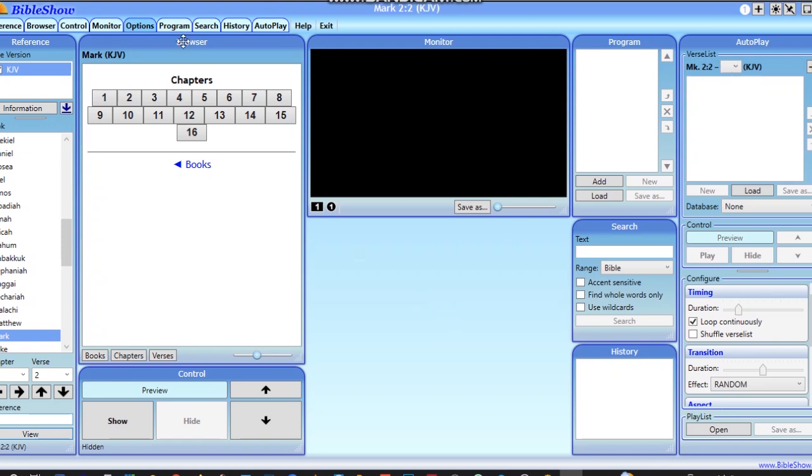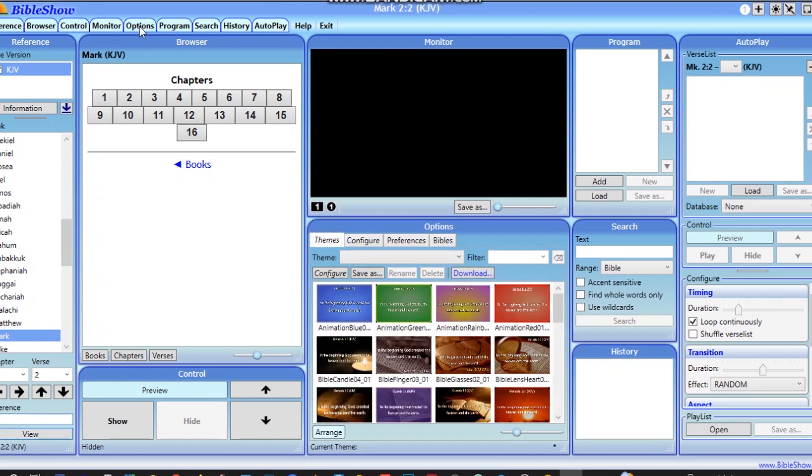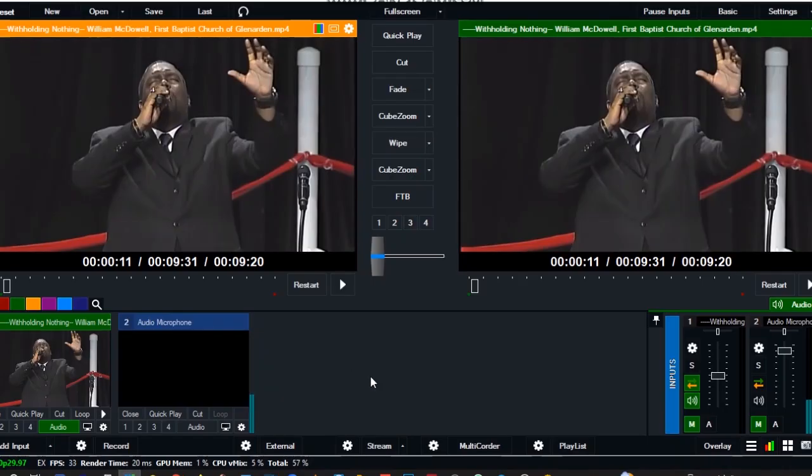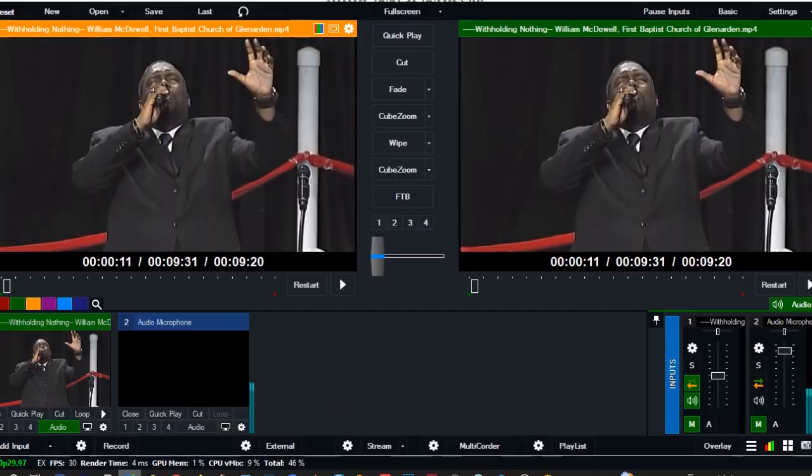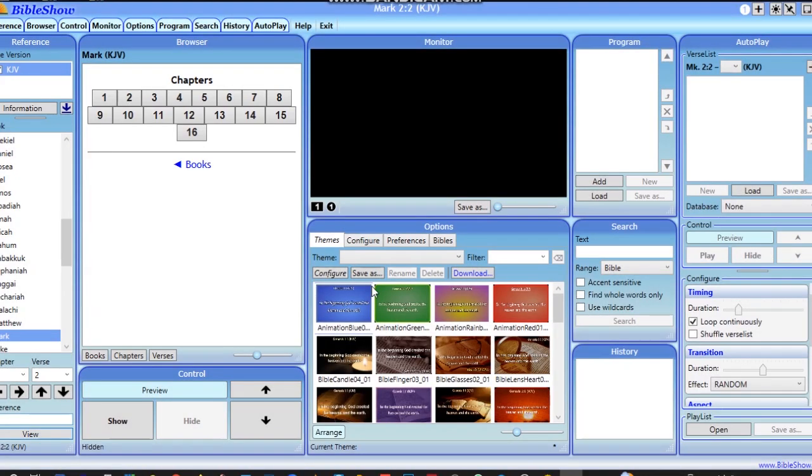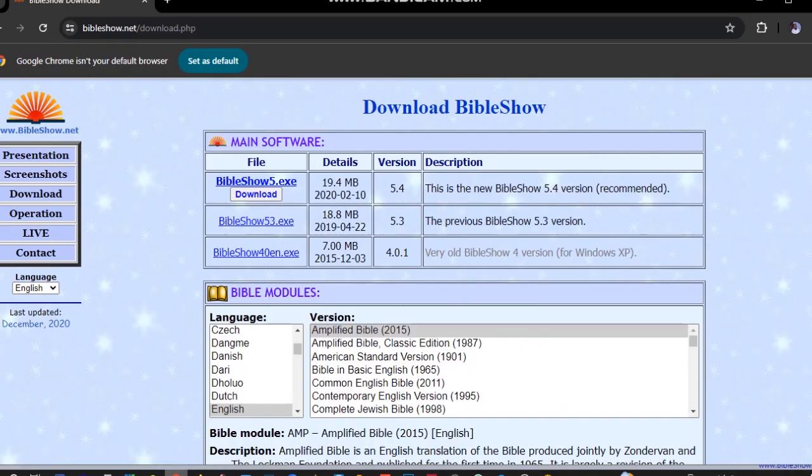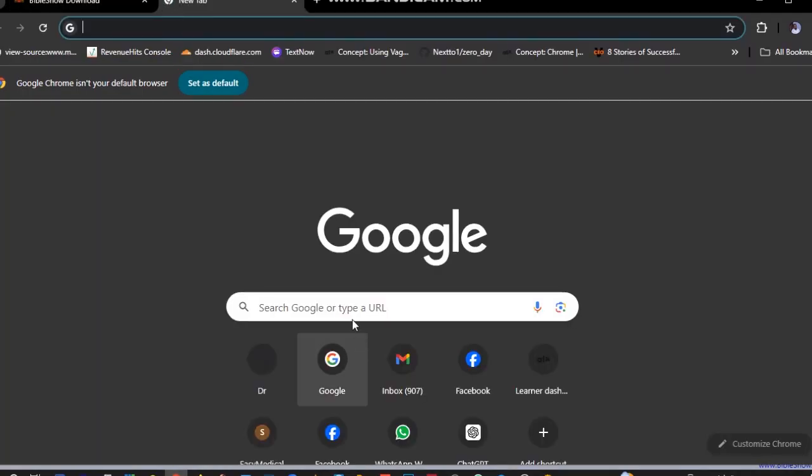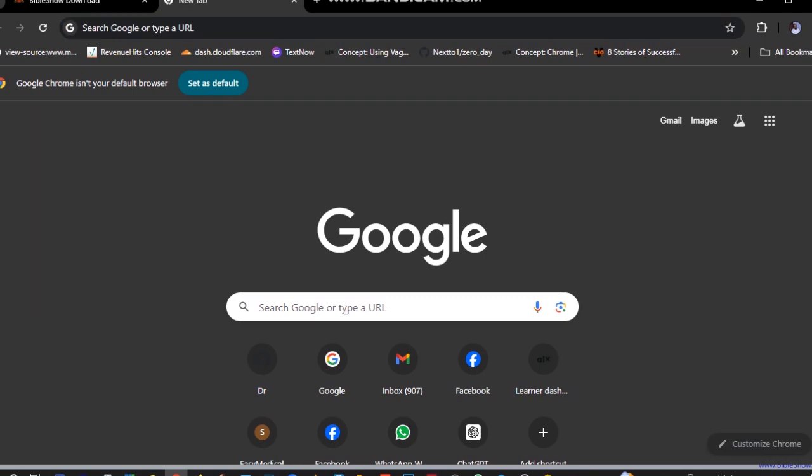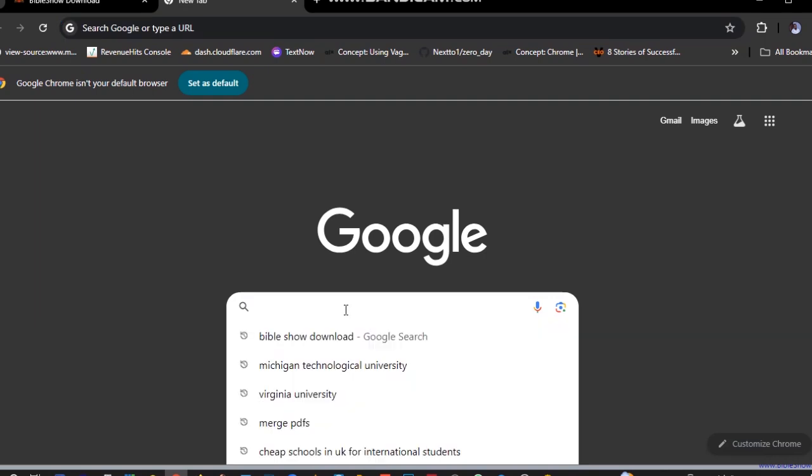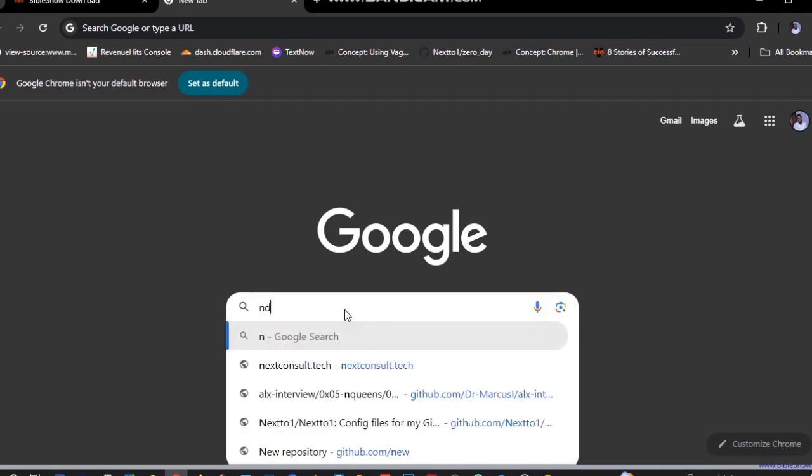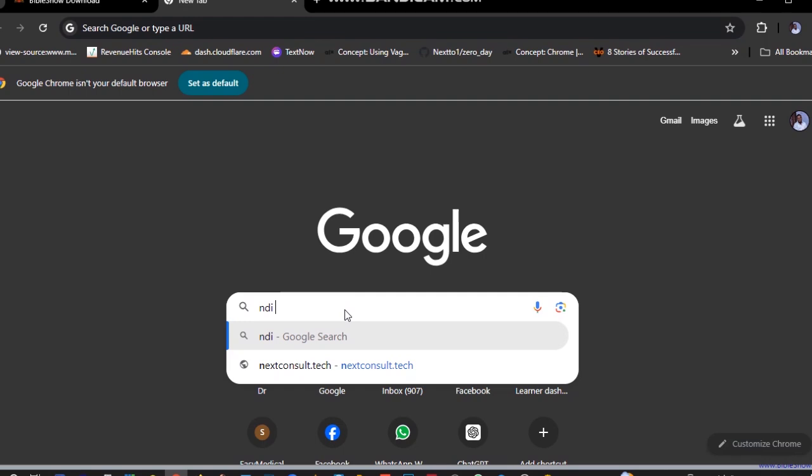Before we connect Bible Show software to the VME software, I'd like you to install the NDI tools. It's a very small software that you can download from the internet.